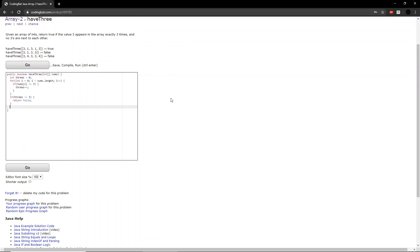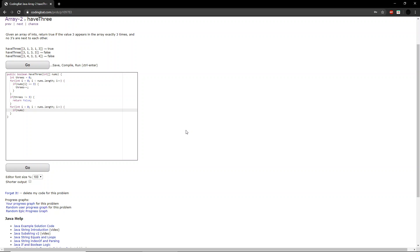And then, now we want to check to see if any of the 3's are next to each other. So we run through another for loop once again, which will run through the length of the entire integer array. And if a number at i is equal to 3, and a number right next to it is also equal to 3, then we want to return false. Because we don't want any of the 3's to be next to each other.